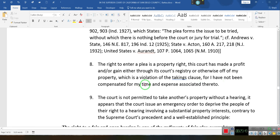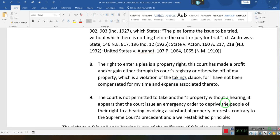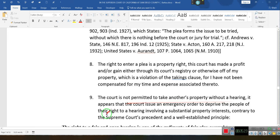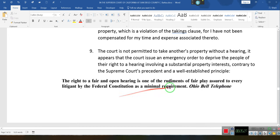You took my right — it's my right to plea. How dare you sit up there and take my right from me and not compensate me, because the court could only take the right for public use. So it's a violation of the Takings Clause. He doesn't have to prove they violated the Takings Clause — he just has to say they violated it. The court is not permitted to take another person's property without a hearing. It appears the court issued an emergency order to deprive people of the right to a hearing involving a substantial property interest, contrary to Supreme Court precedent and well-established principles.